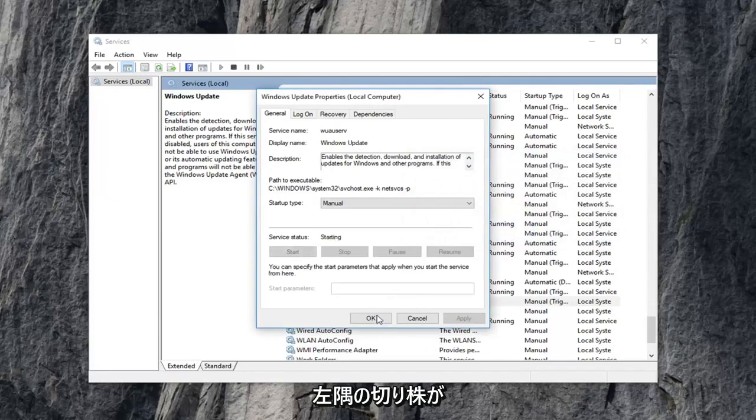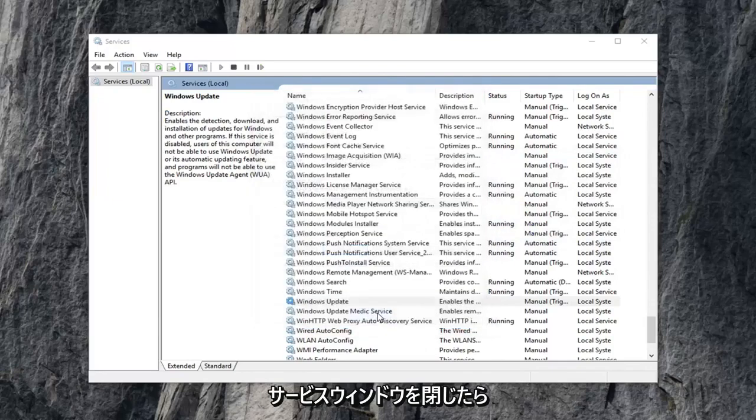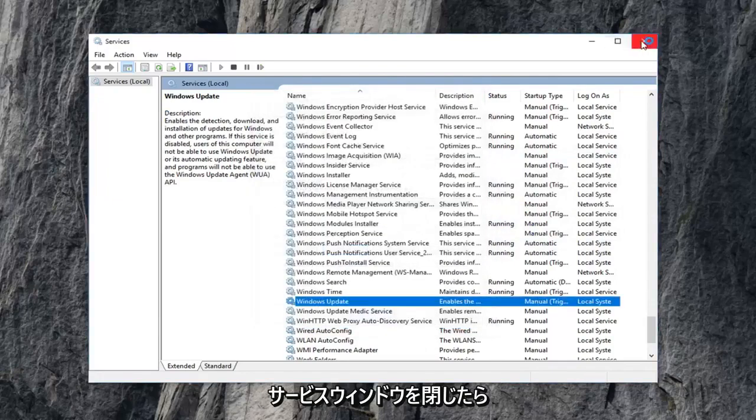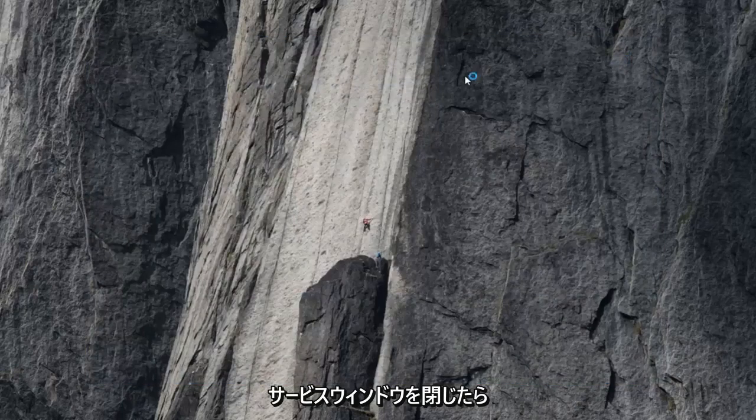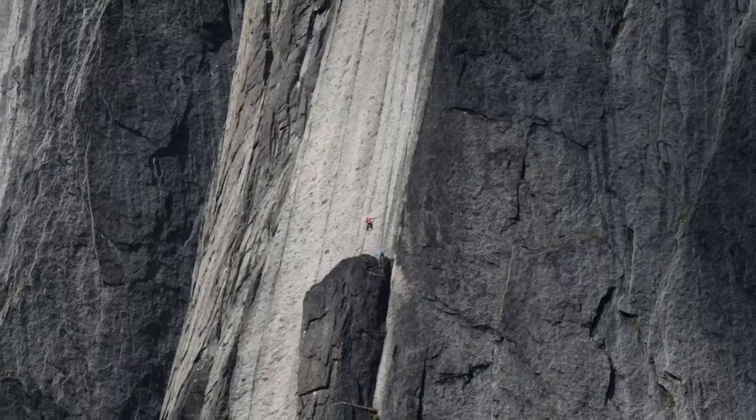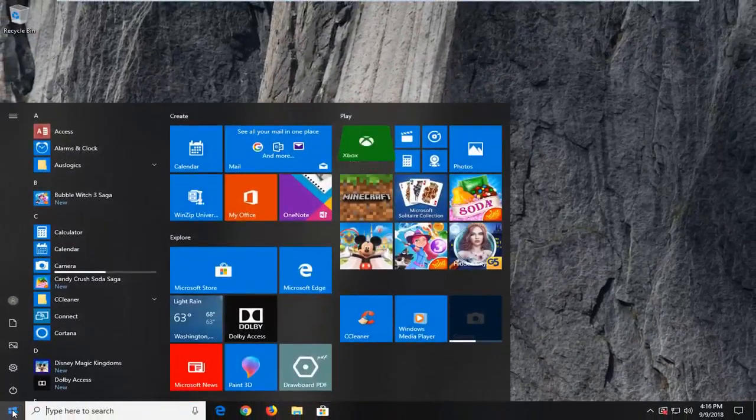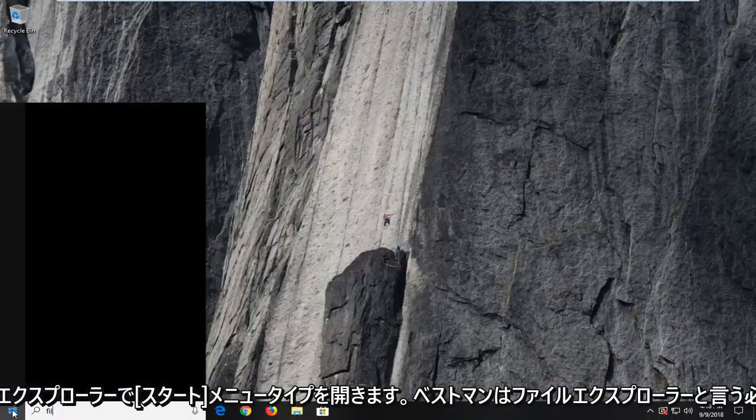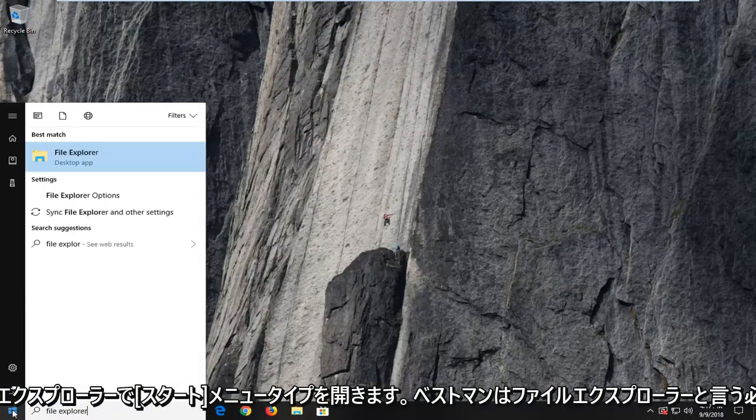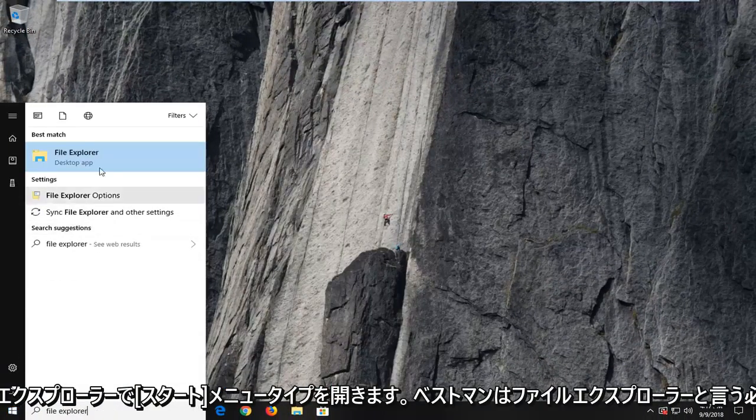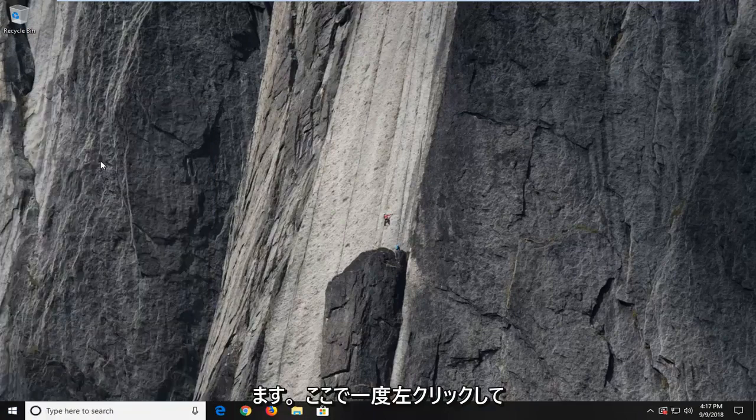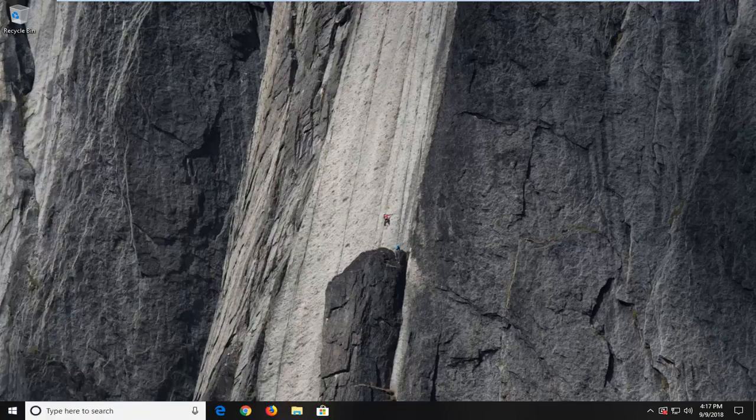And once that's done, I'm going to left click on OK. Close out the services window. Now you want to open up the start menu. Type in file explorer. Best match should say file explorer here. I'm going to left click on that one time.